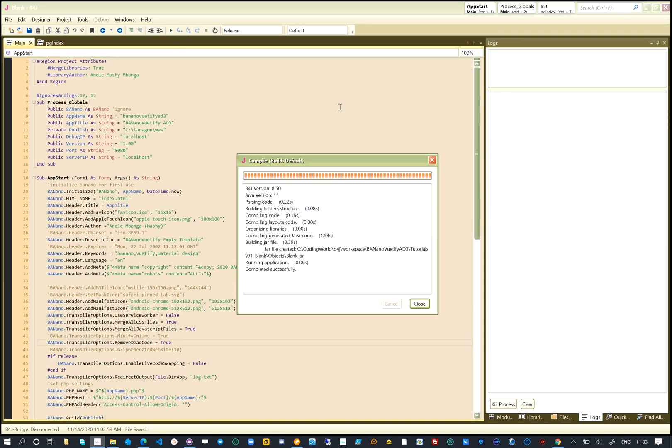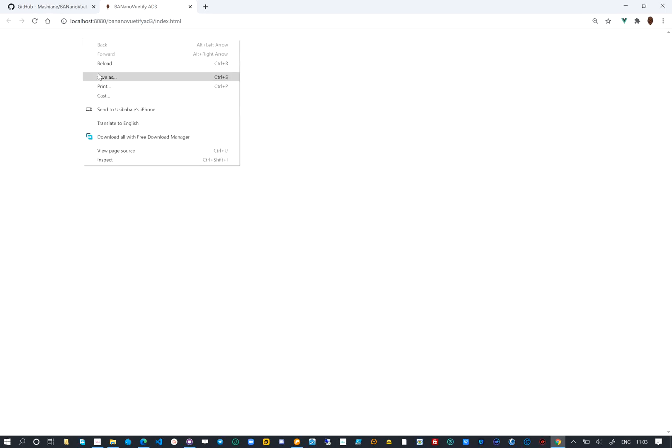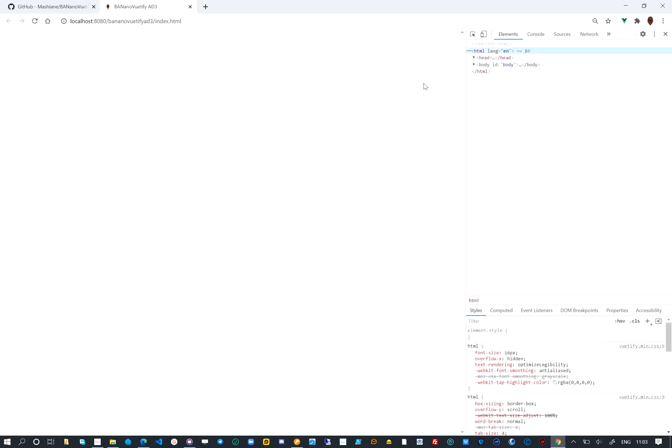Let's run this project and see what it produces. We are using the Laragon development server, so as you can see we have a blank website opened.